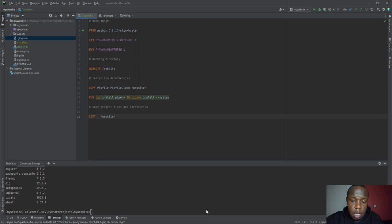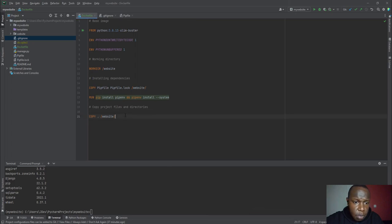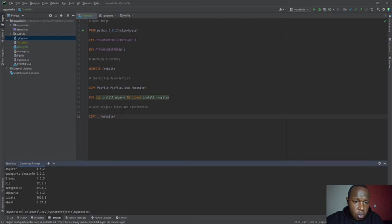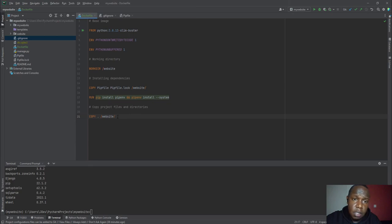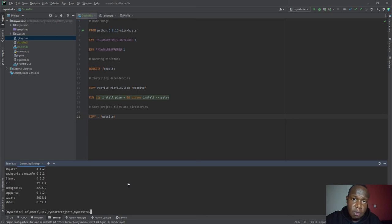And the next step we are going to look at is the Docker compose file. So we are going to stop our tutorial at this point. And in the next step, we are going to look at how our Docker compose file is going to look like. And in the end, all these things are going to make sense.